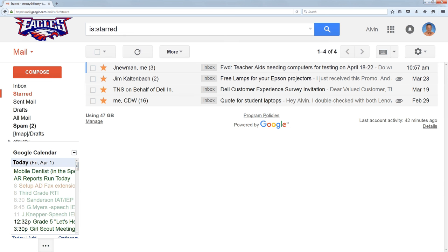So this is a really easy way for me to indicate messages that are important that I need to come back to. I can get to them all very easily.